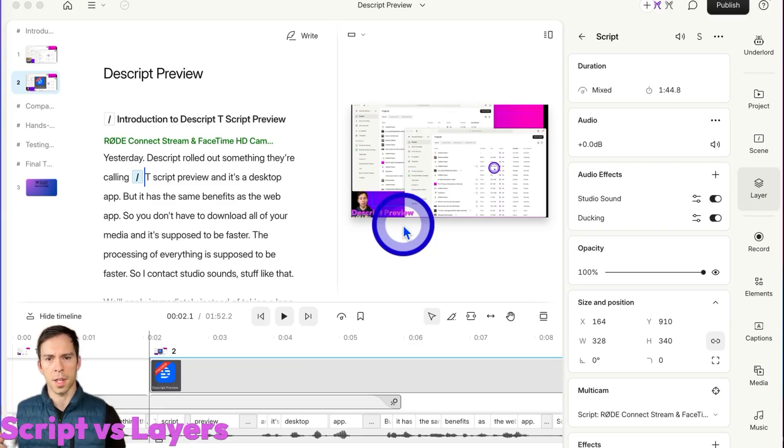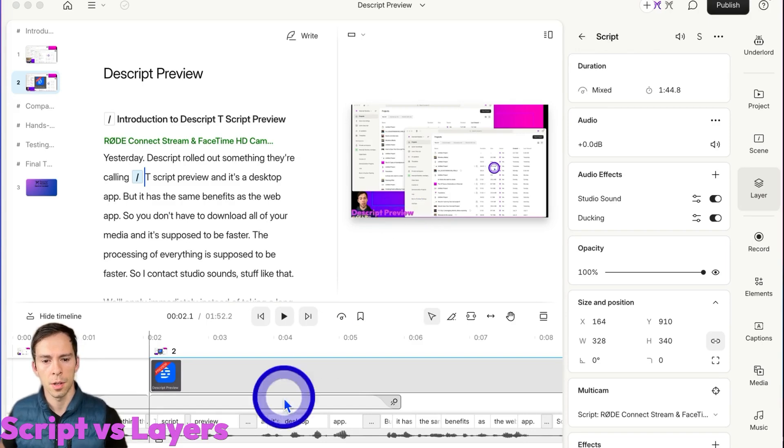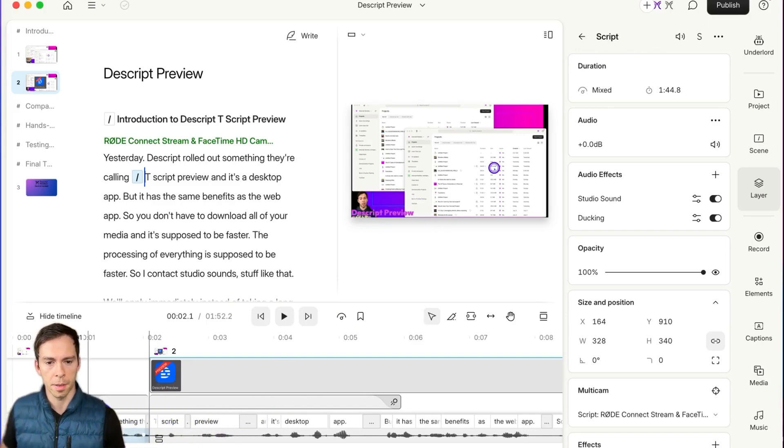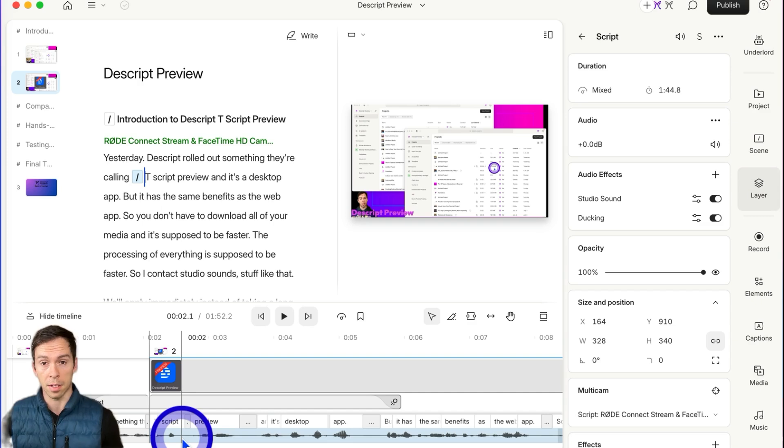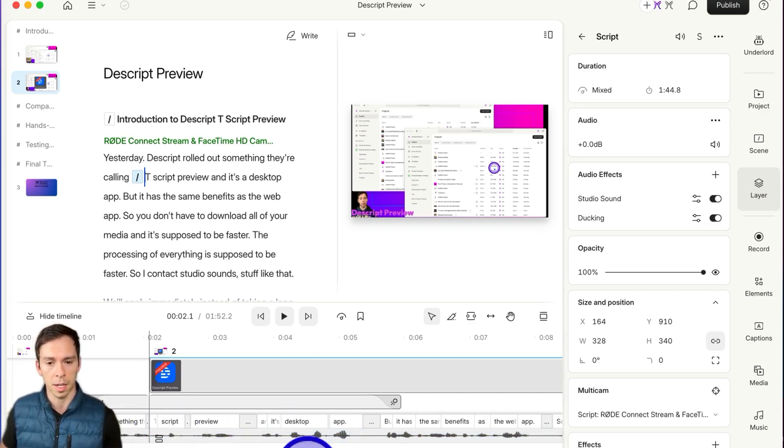An important concept to understand is script layer versus other layers. Your script layer is the bottom line. You can think of this as your base layer. It's the most important layer because it's what gets transcribed.